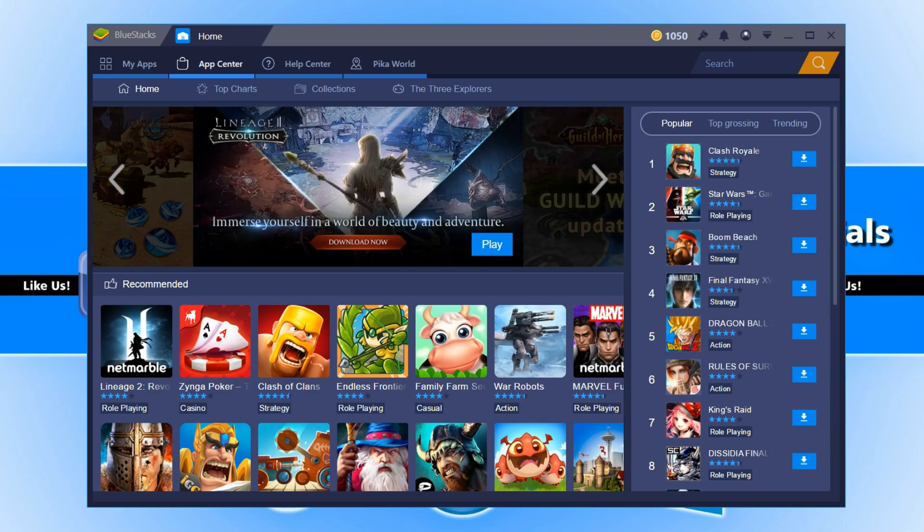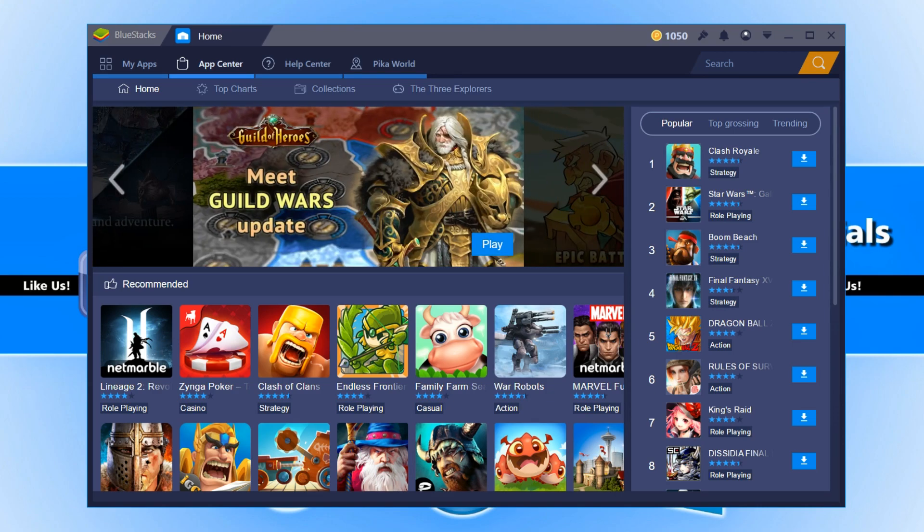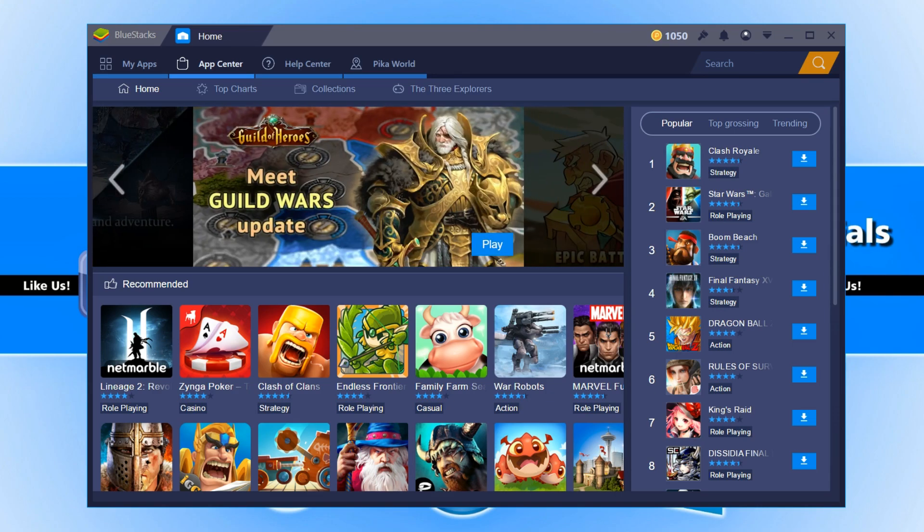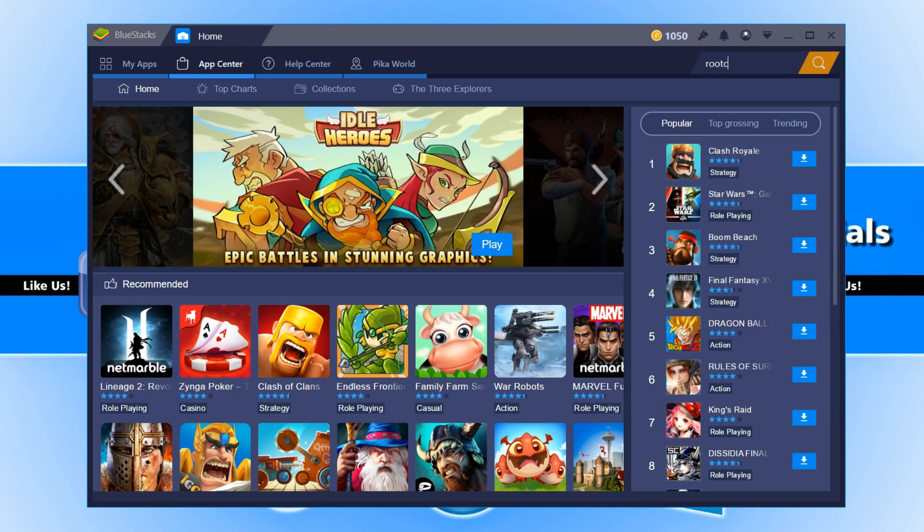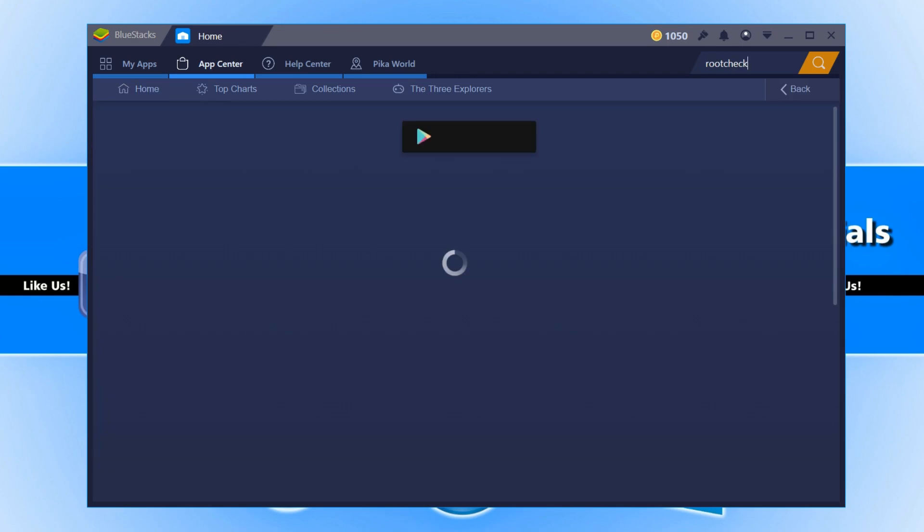All you need to do is boot up Bluestacks Free, and once you have, you need to head on over to the app center and then search for Root Check and hit enter.